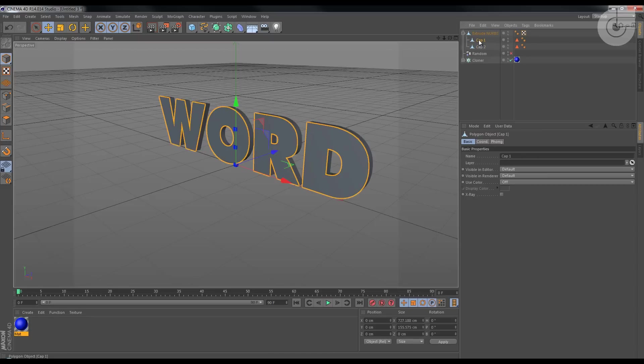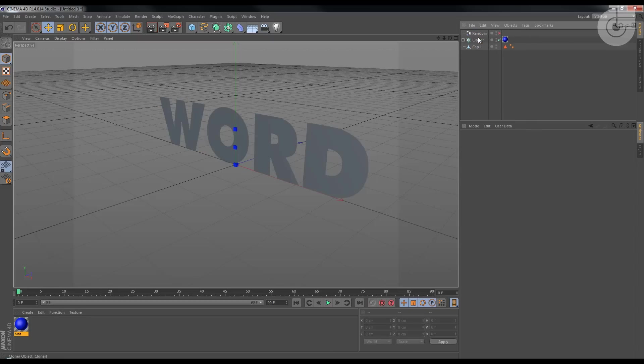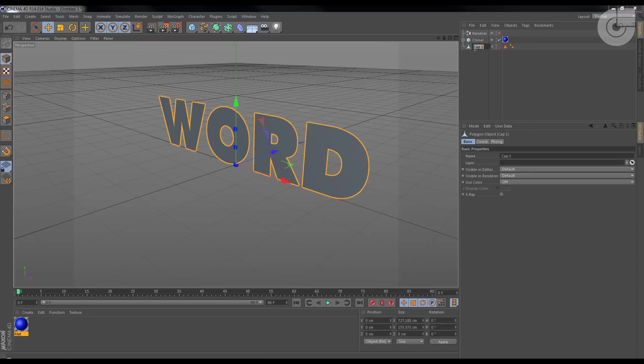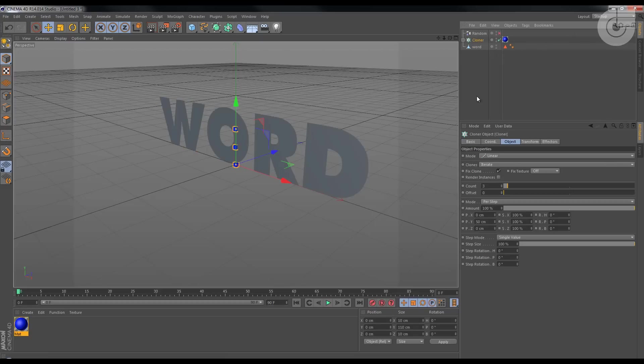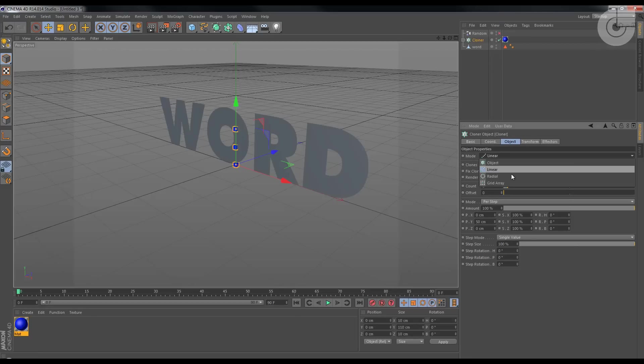Select the cap one, bring it outside, delete the rest. Okay, now rename this to Word. And select the cloner. Select where, I mean on the object tab, go for the mode.